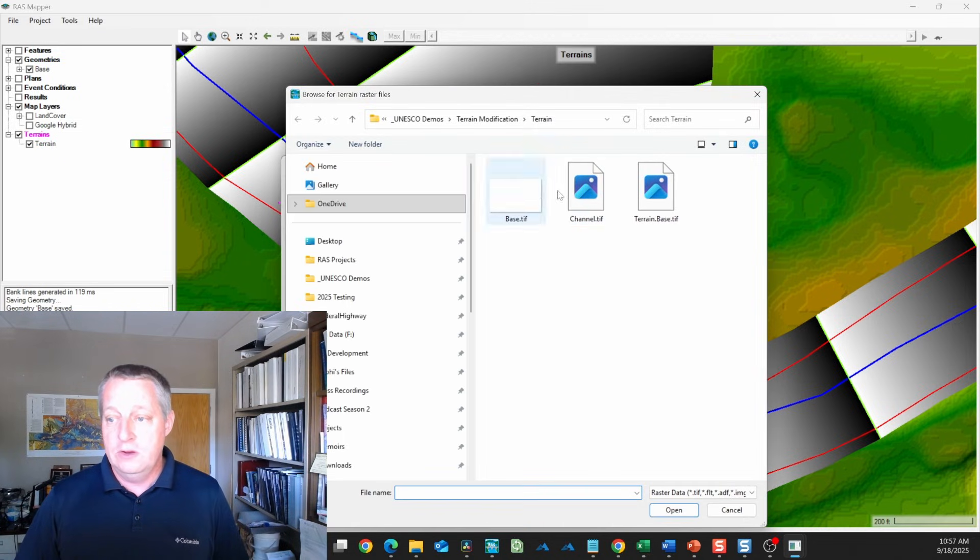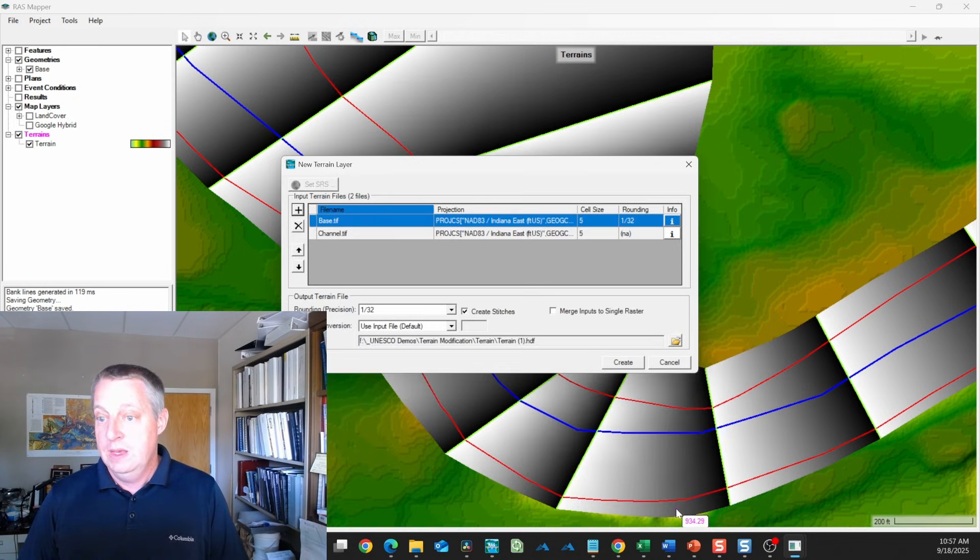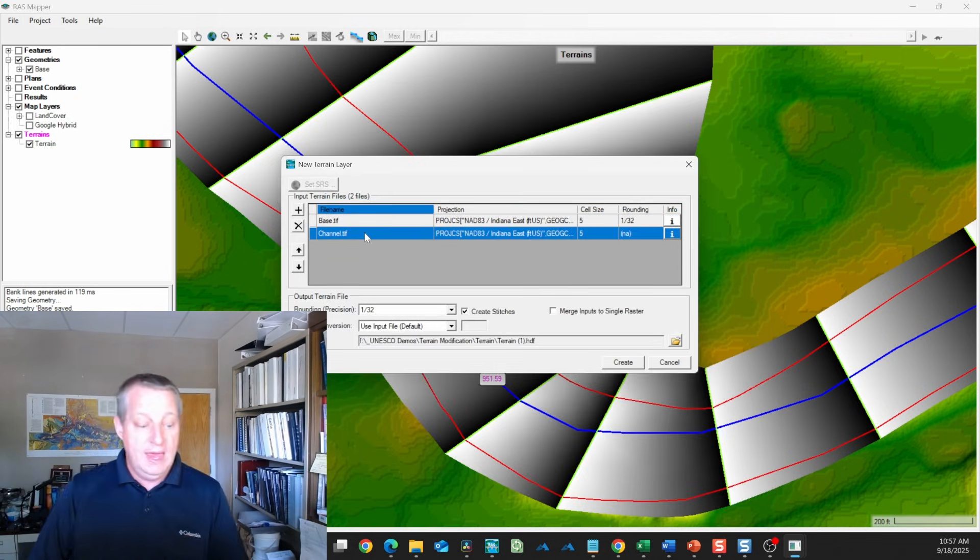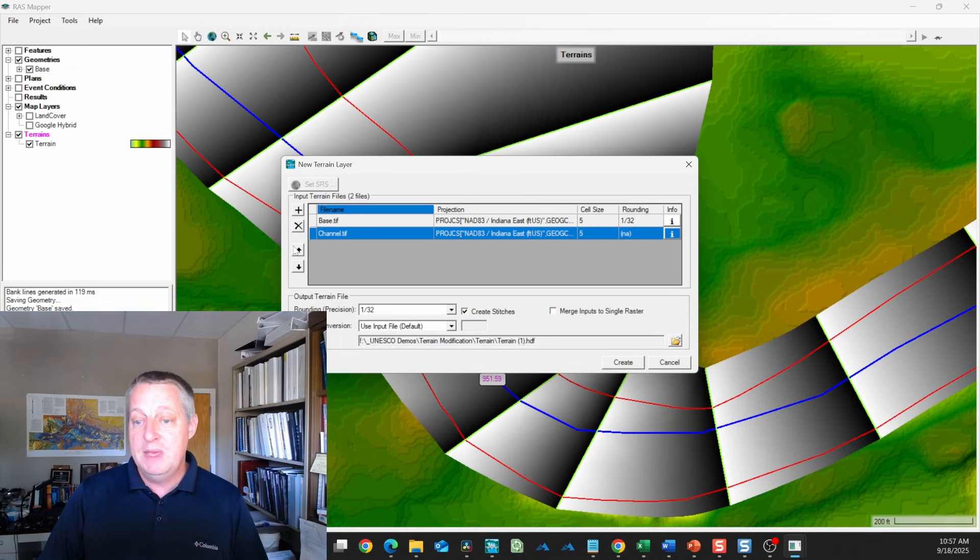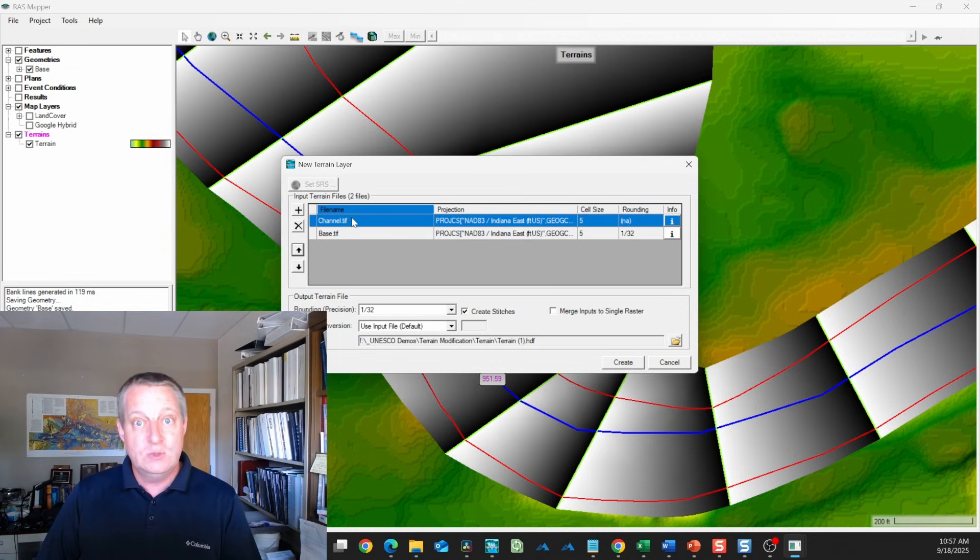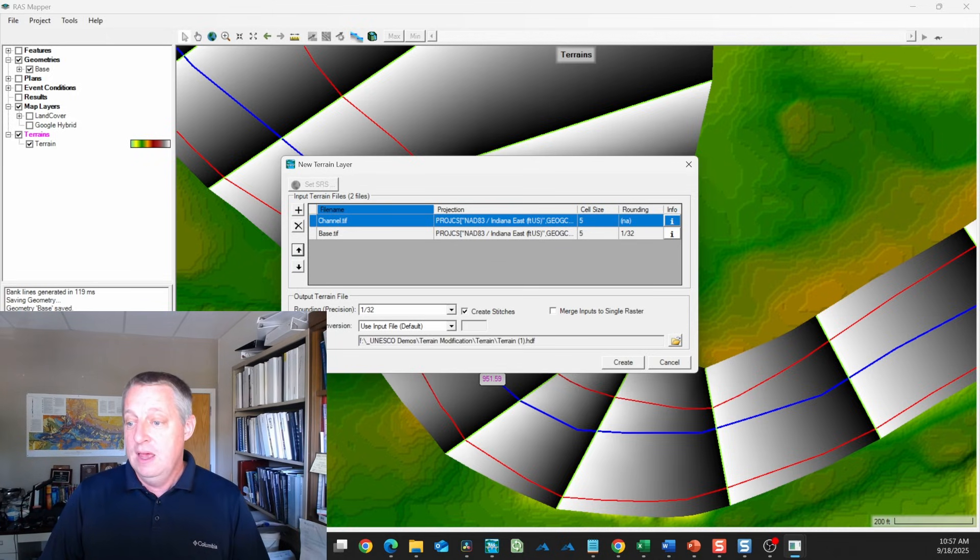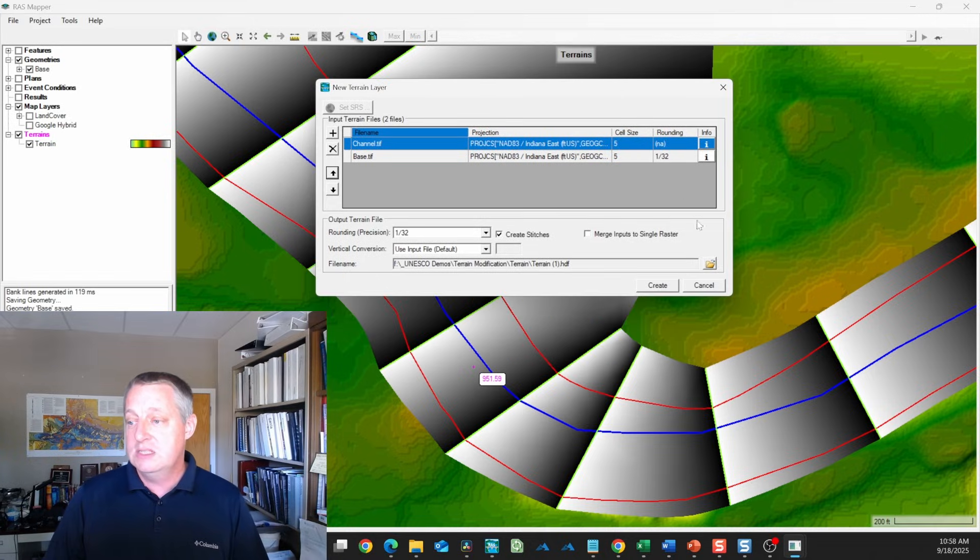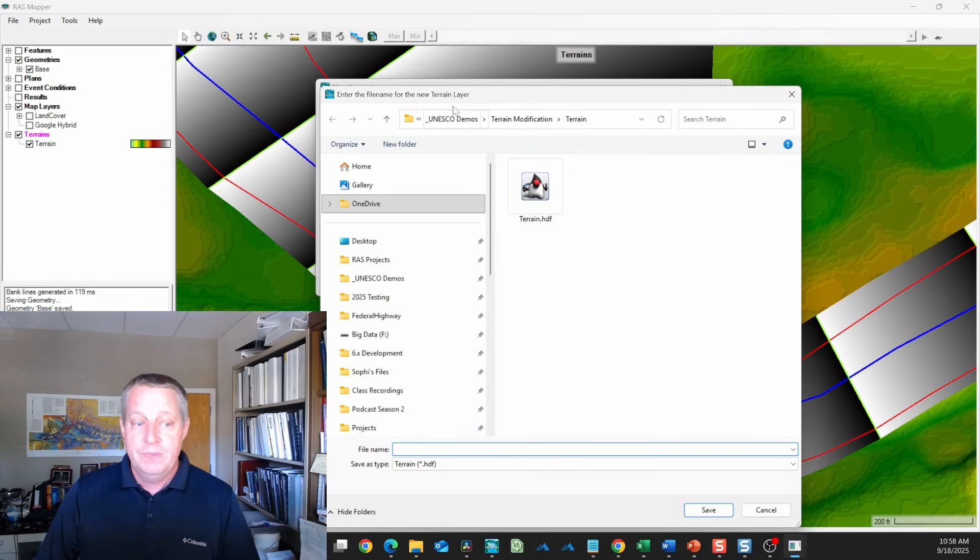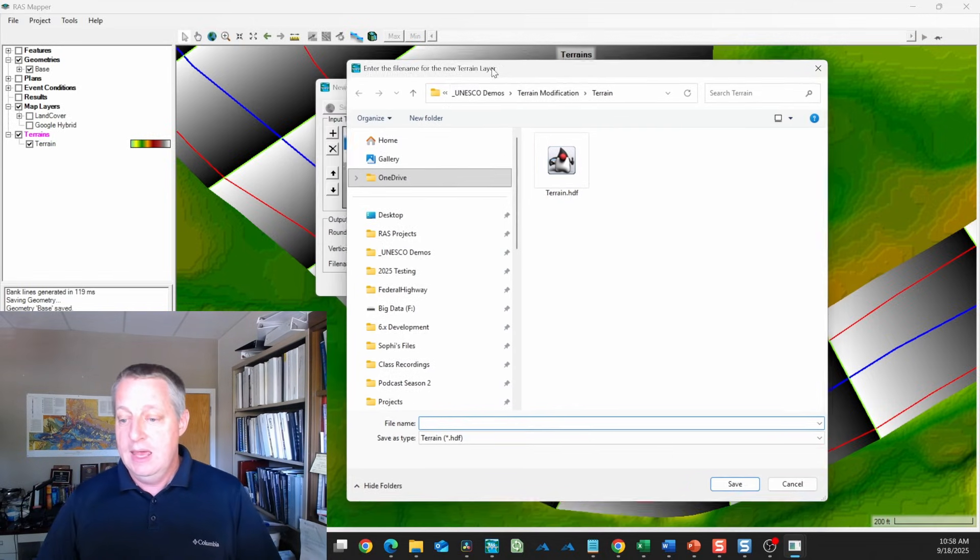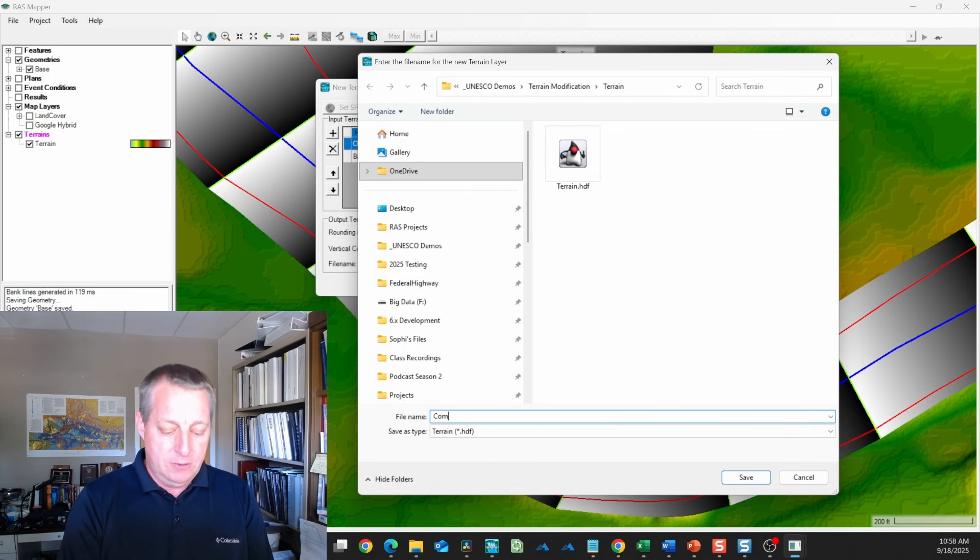Now what we're going to do is get base and channel. This is the terrain we've made of our channels. We want that to be on top because we want to choose this wherever it is and use this wherever it isn't. Then to rename it, you actually choose this folder and come in here and give it a name. I'll just call this compound.